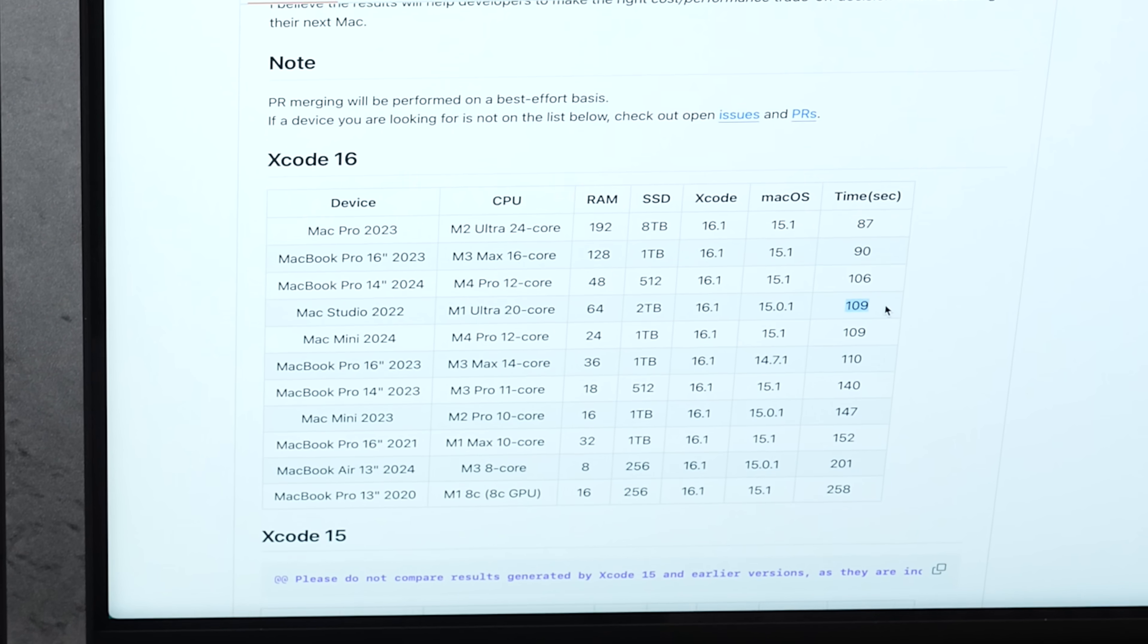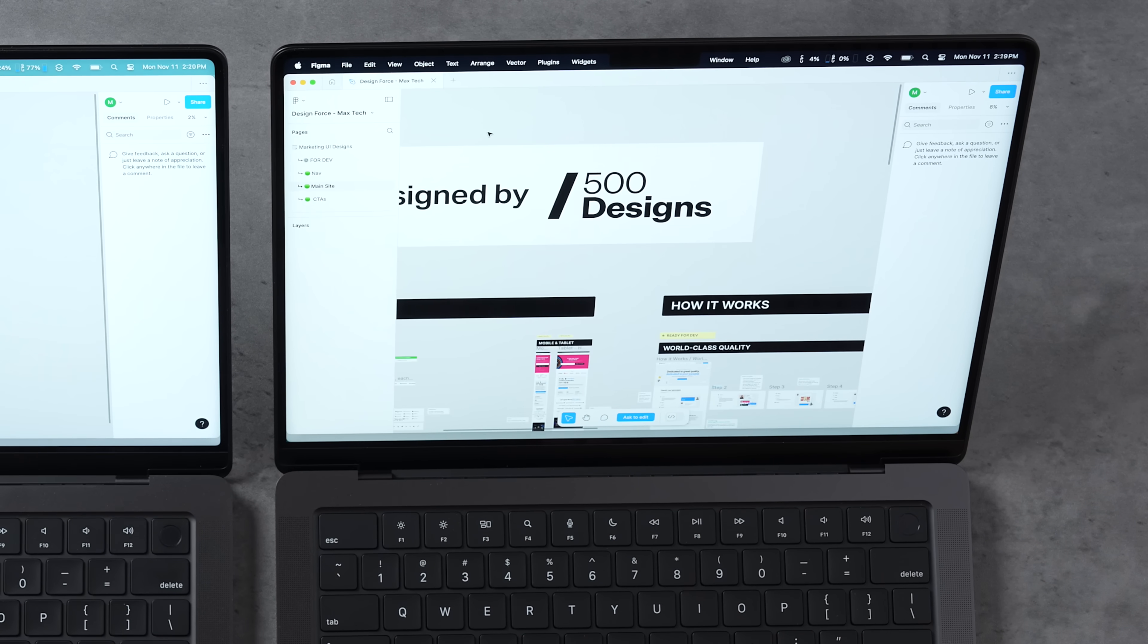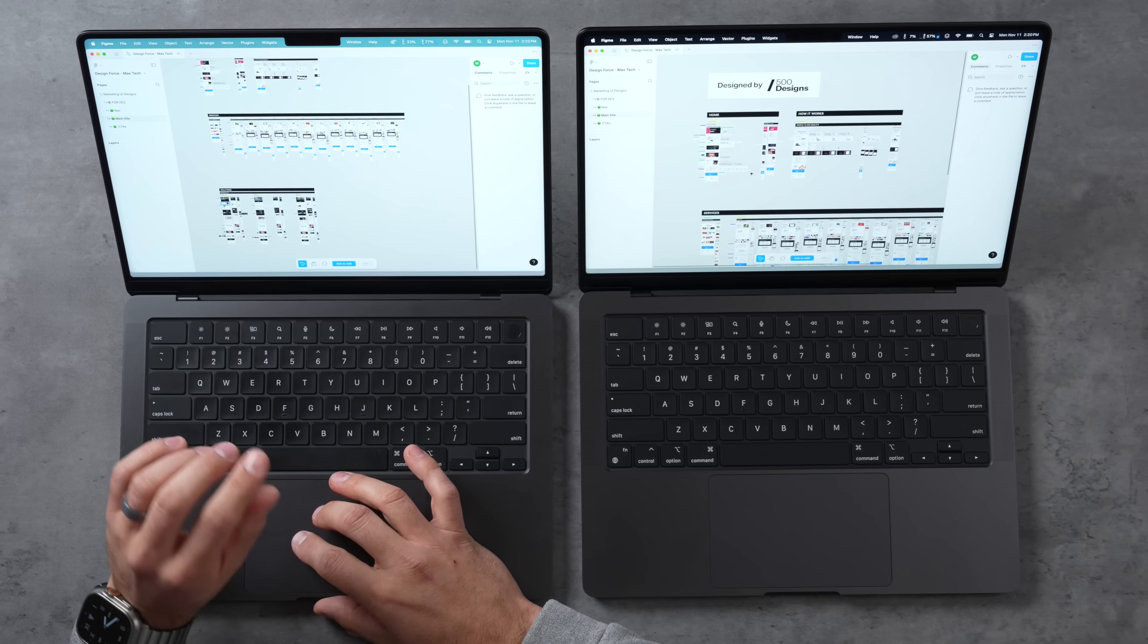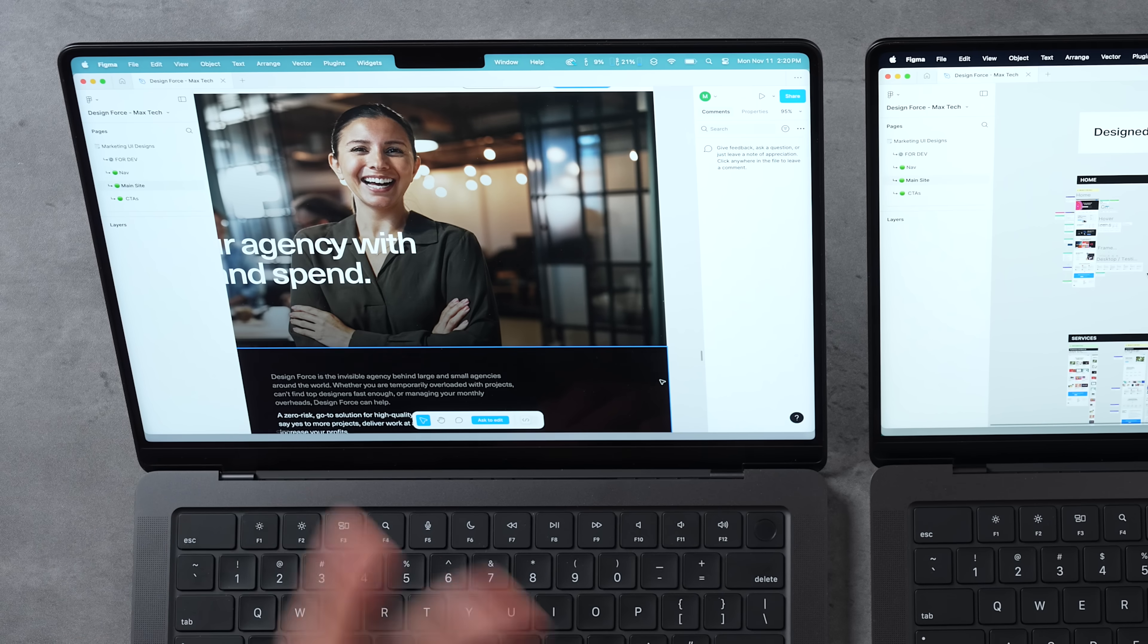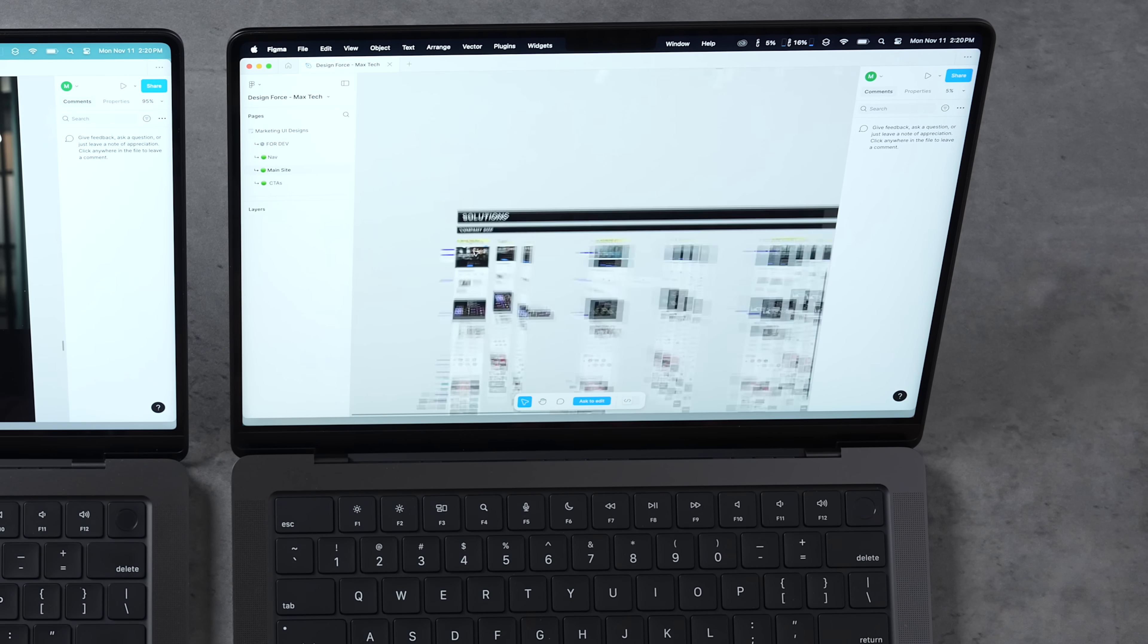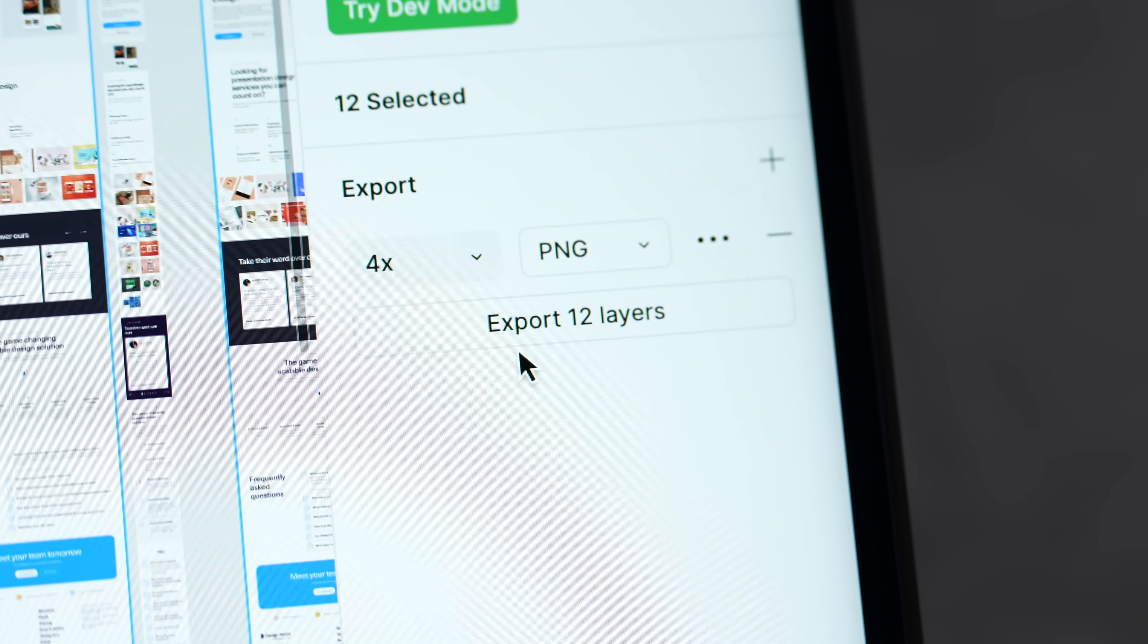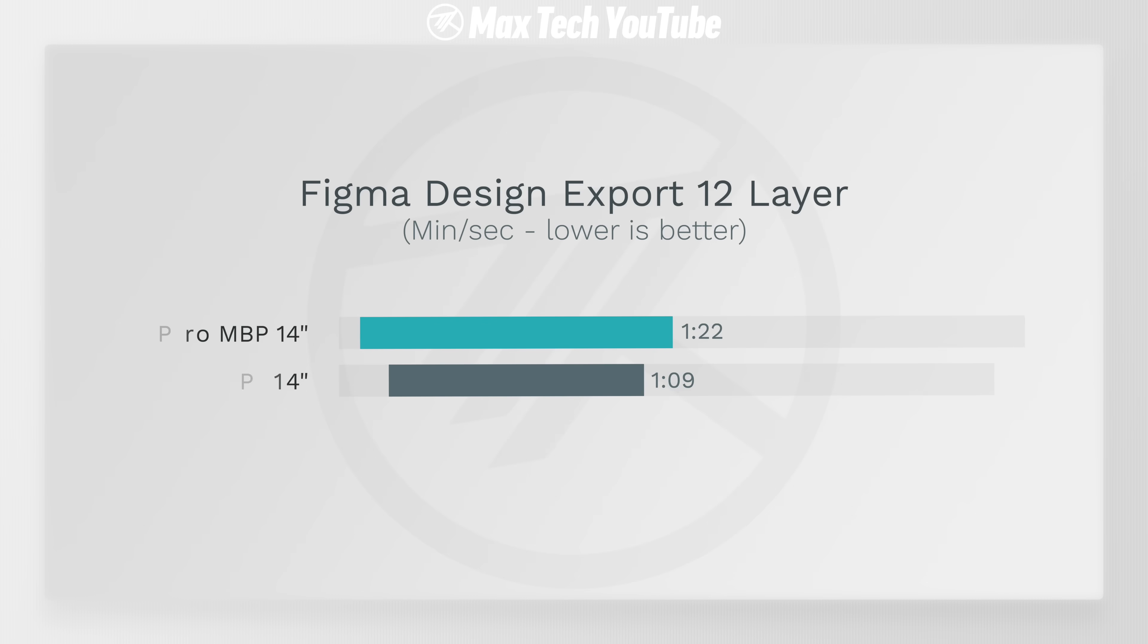Now I have Figma opened up right here. This is a web design program, and this project is brought to us by 500 Designs. I have a lot of high resolution layers here. I'm going to zoom in and see just how fast everything loads. We see some pixelation - bam, that loaded up, took a few seconds there. Let's try it with the M4 Pro. We know we have a lot more performance. Bam, definitely a little bit quicker there. Now I have these 12 high resolution layers selected. I'm gonna go ahead and export these. That took 1 minute 9 seconds on M4 Pro compared to 1 minute 22.